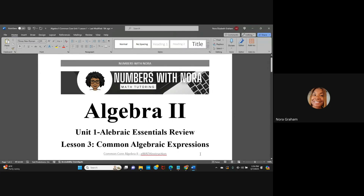Hi everybody, and welcome to my channel, Numbers with Nora. This is a math tutoring channel that helps you with all your math tutoring needs, wants, homework questions, and so on. For this specific video, I'm going to be doing Algebra 2, Unit 1, Algebraic Essential Review.